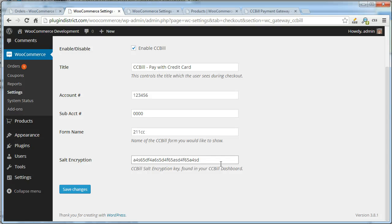Salt encryption is found in your CCBill dashboard. If you need help finding that, you can always use the live chat button when you log into your CCBill account.